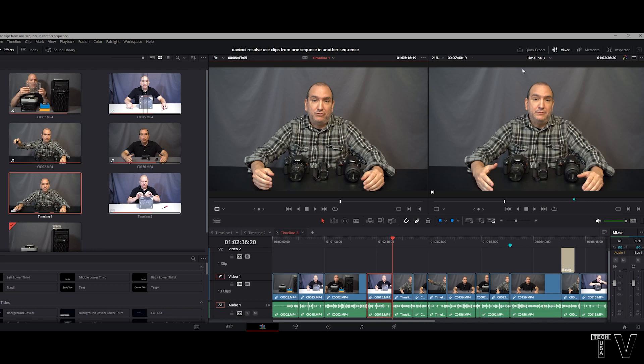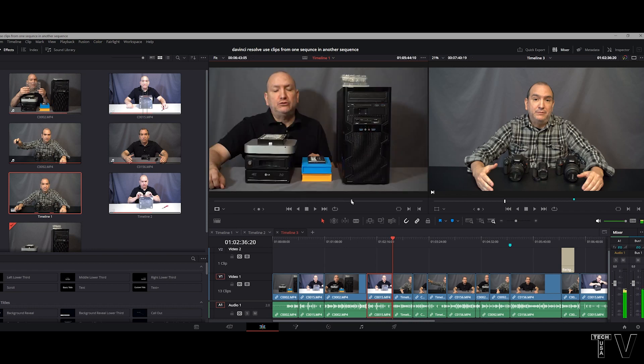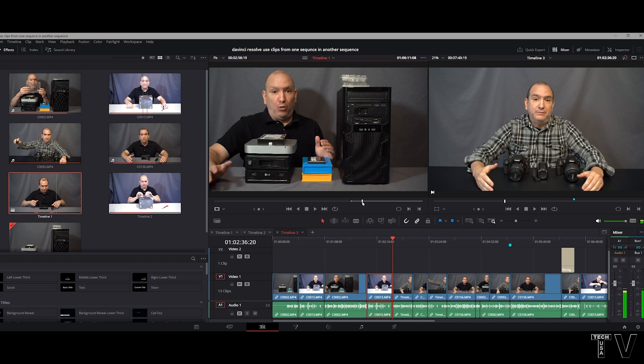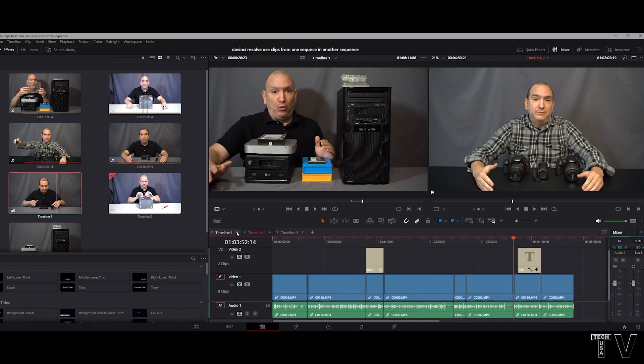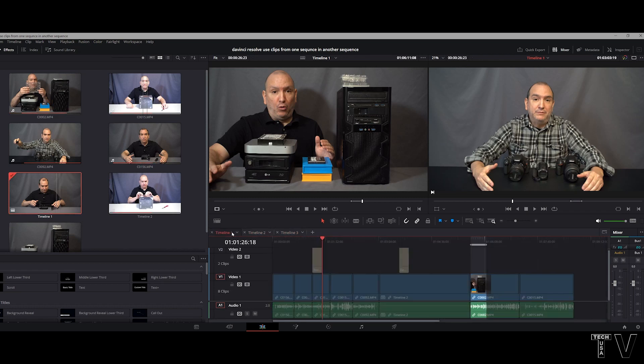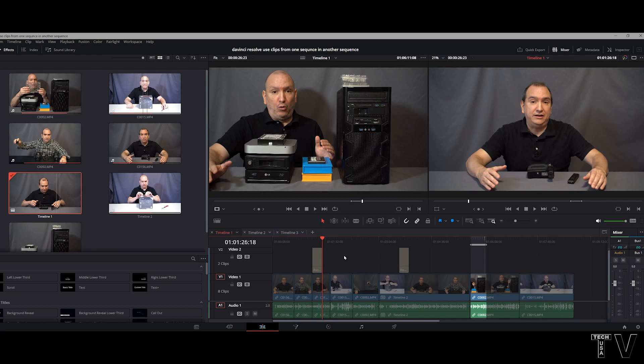So this is timeline number three. I can set an in and an out point, and then I can easily insert it. That's how some people edit. But it's much easier to just look at the different timelines and decide what clips and what titles you want to get from one timeline and add them to the other.